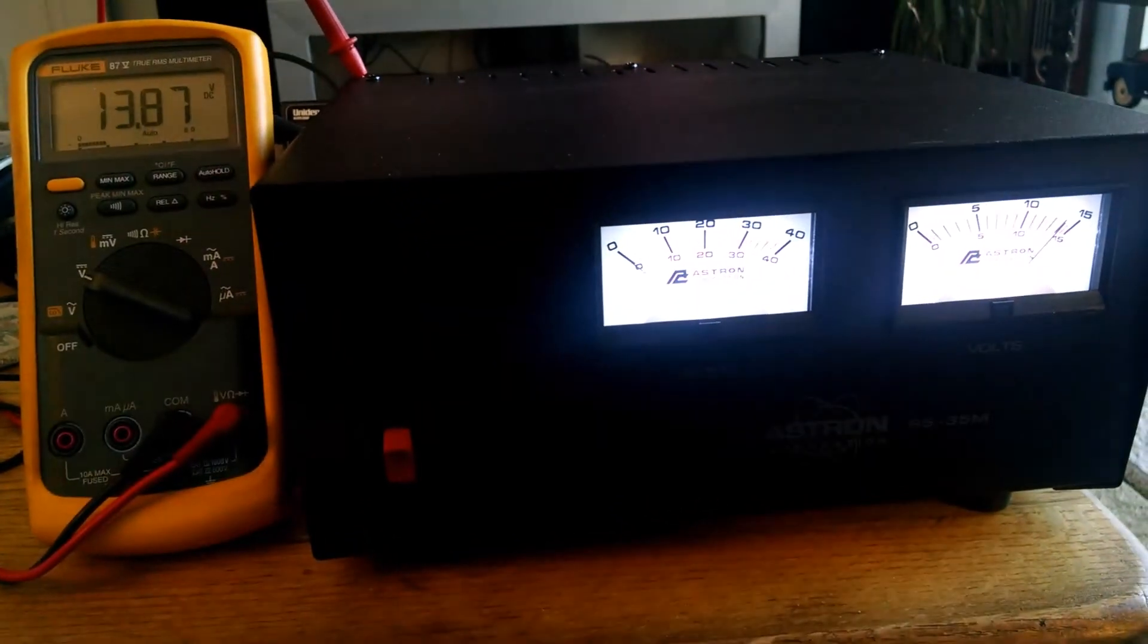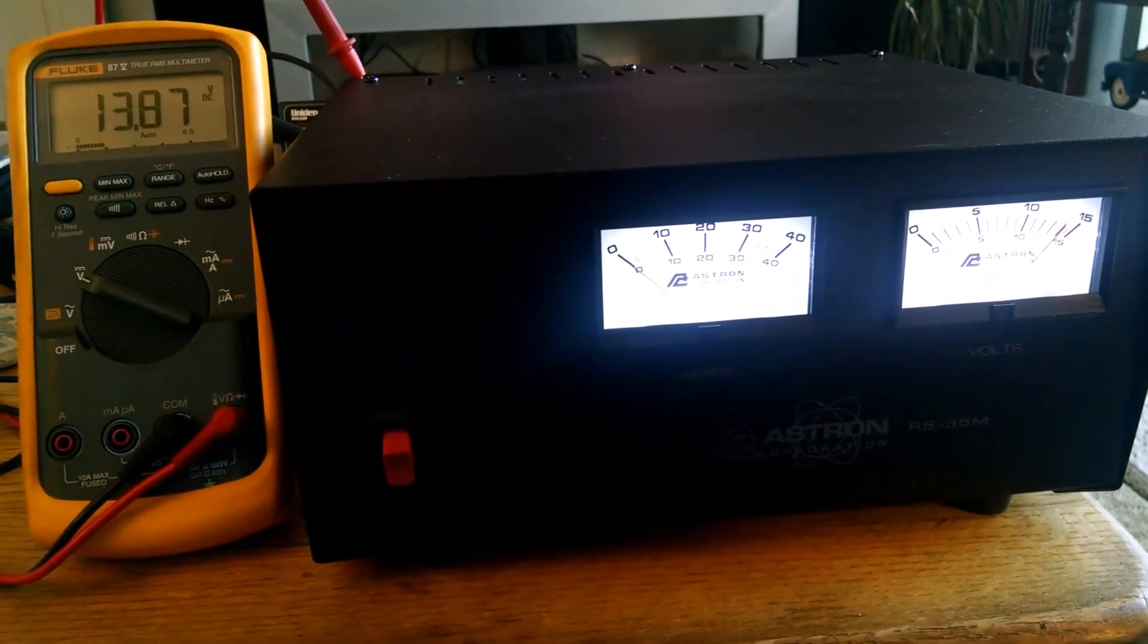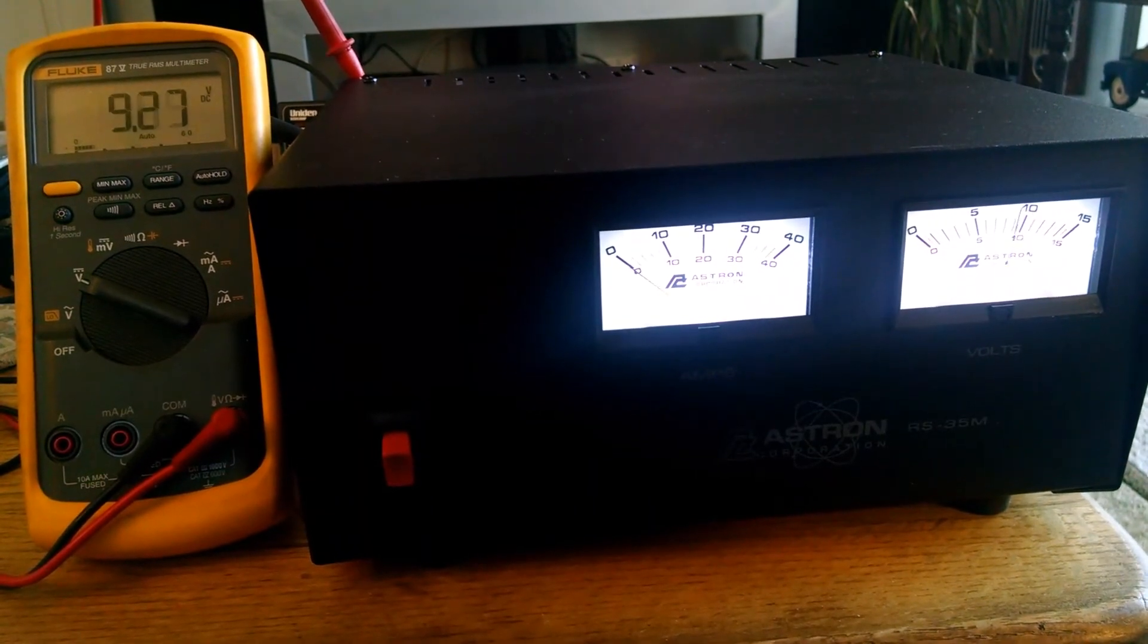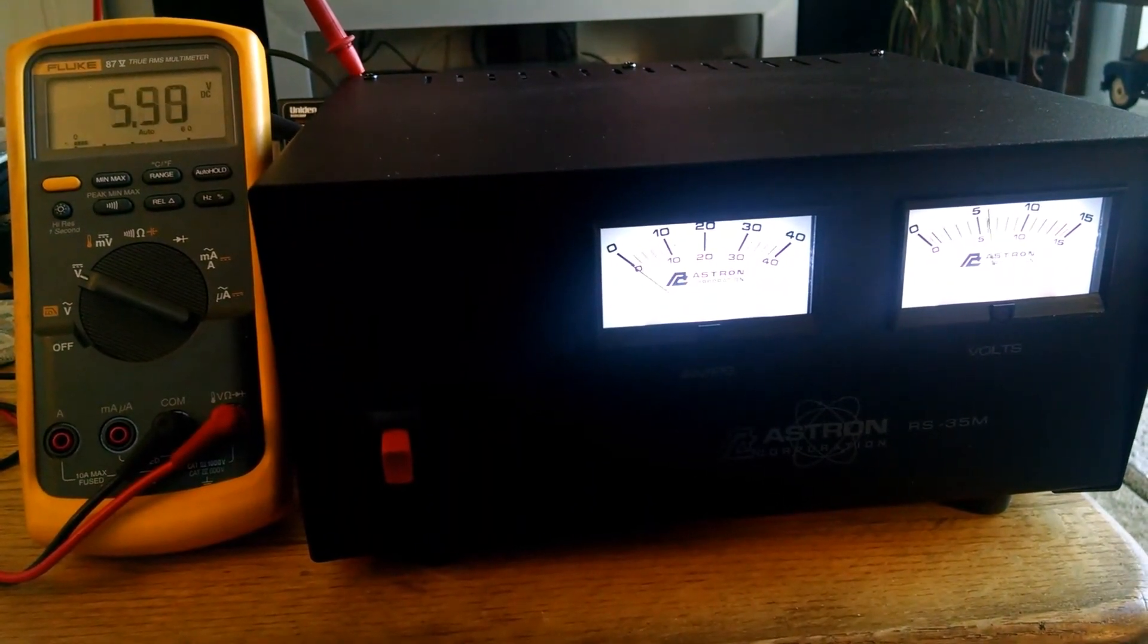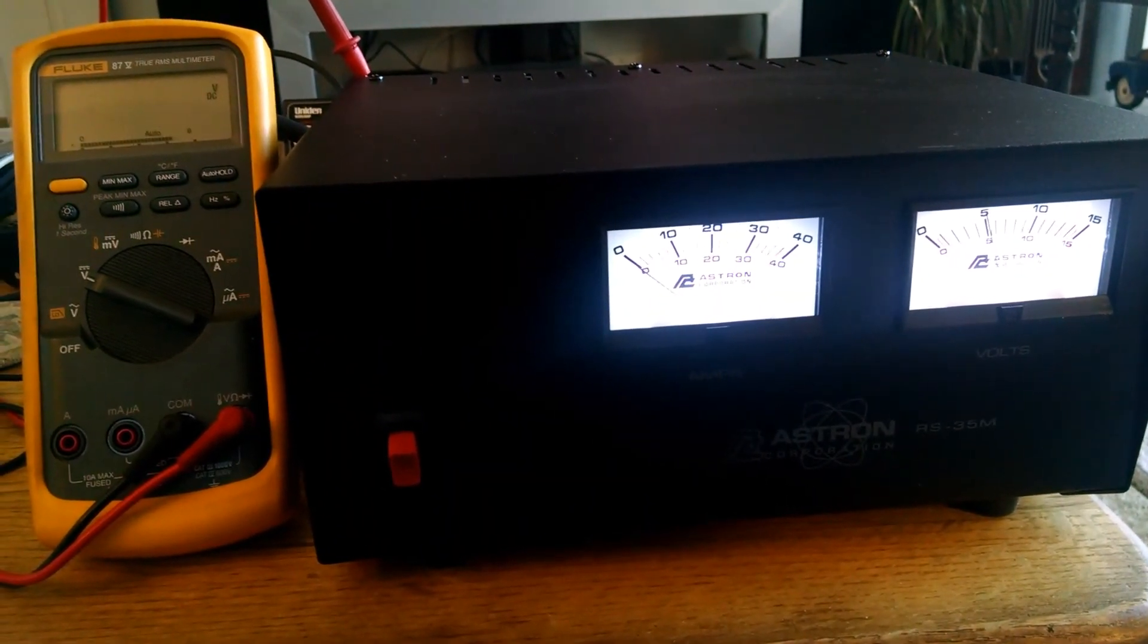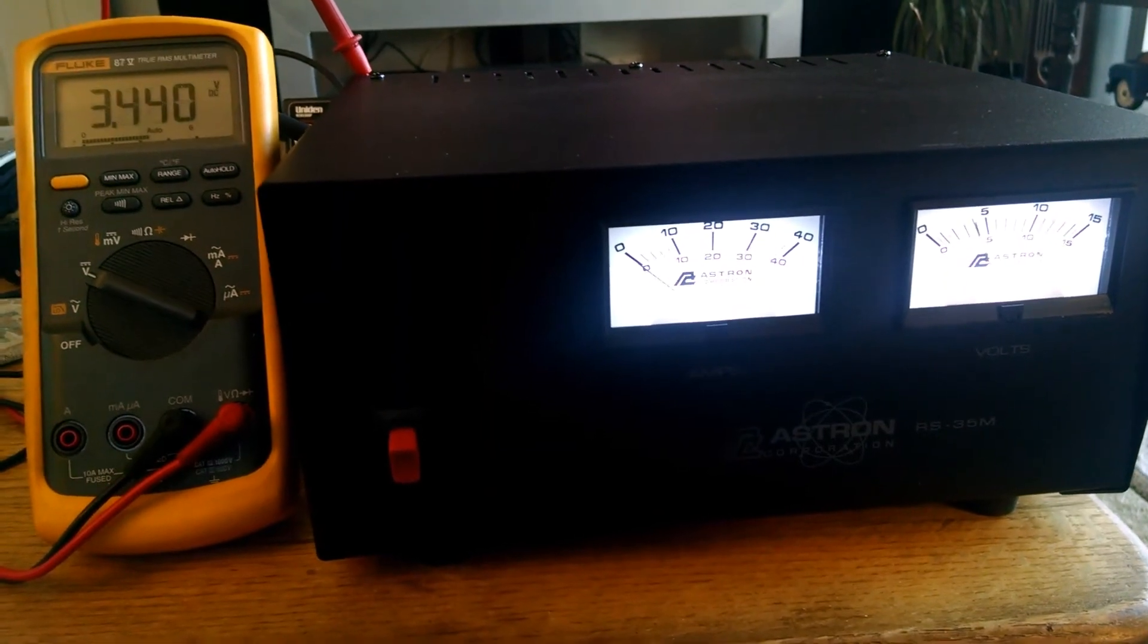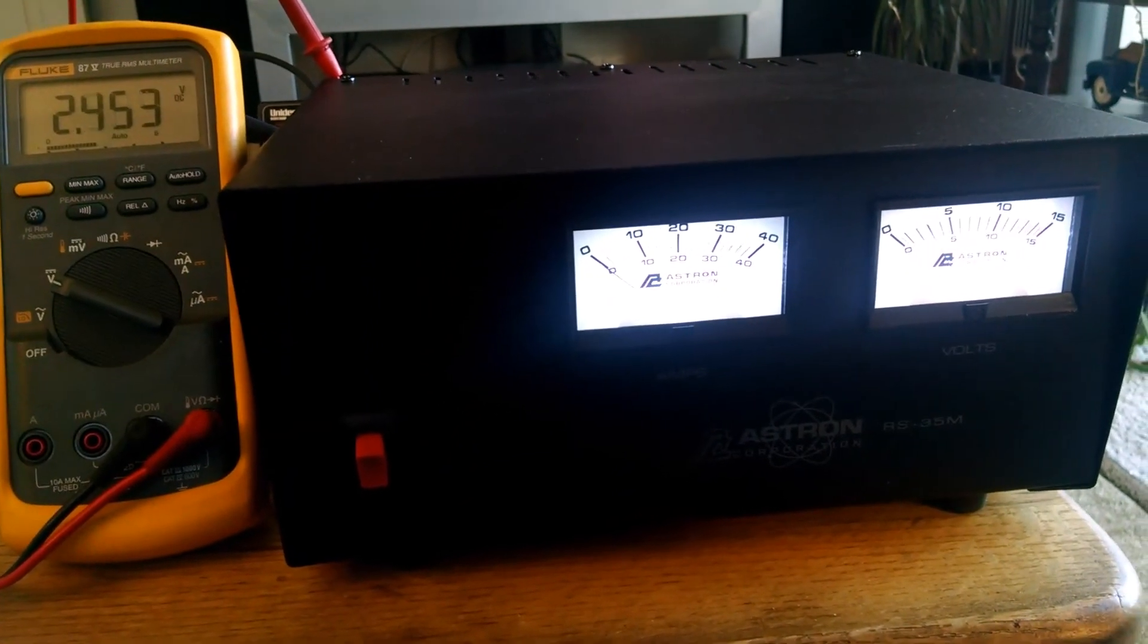Turning this thing on under no load with anything hooked to the back of this thing other than the DMM, you can see the DMM dropping out, but these indicators stay on and on and on.